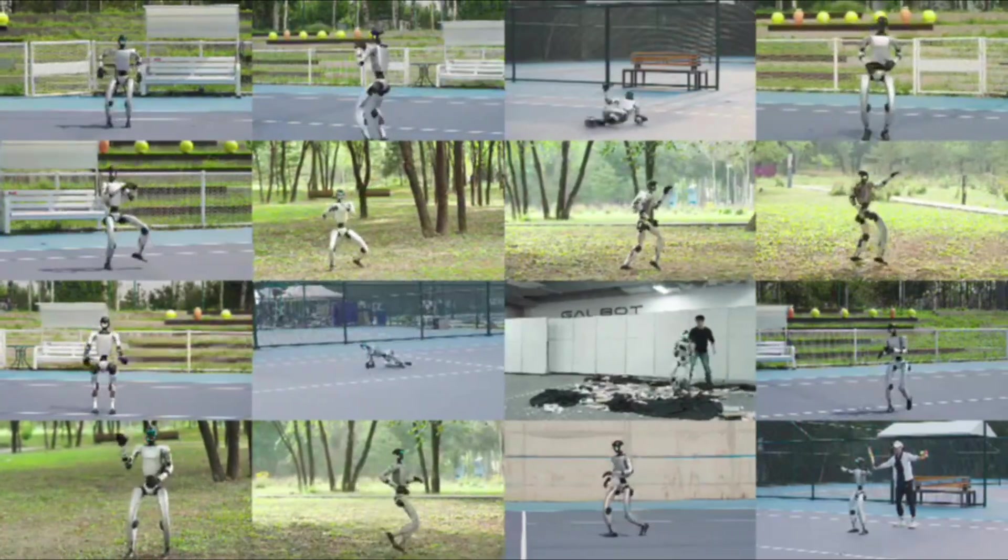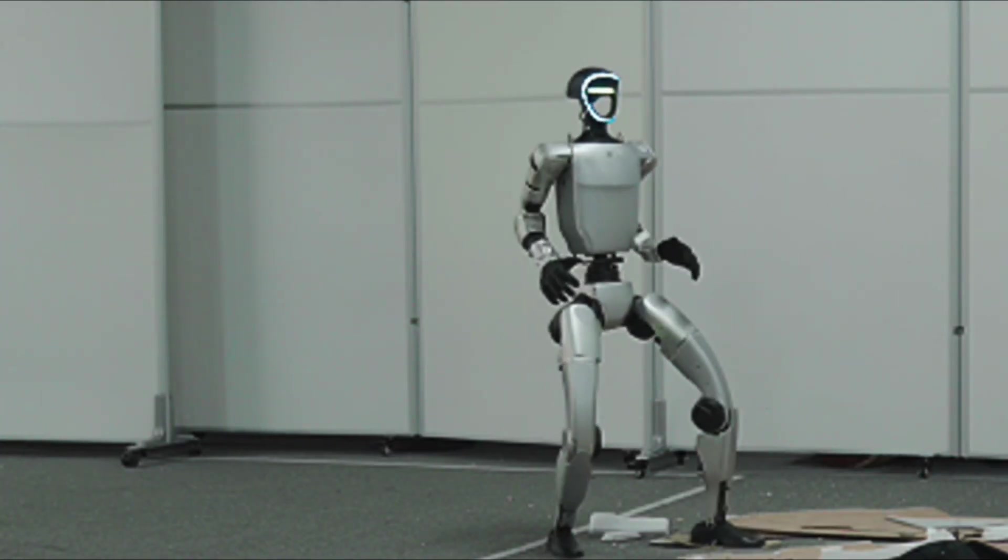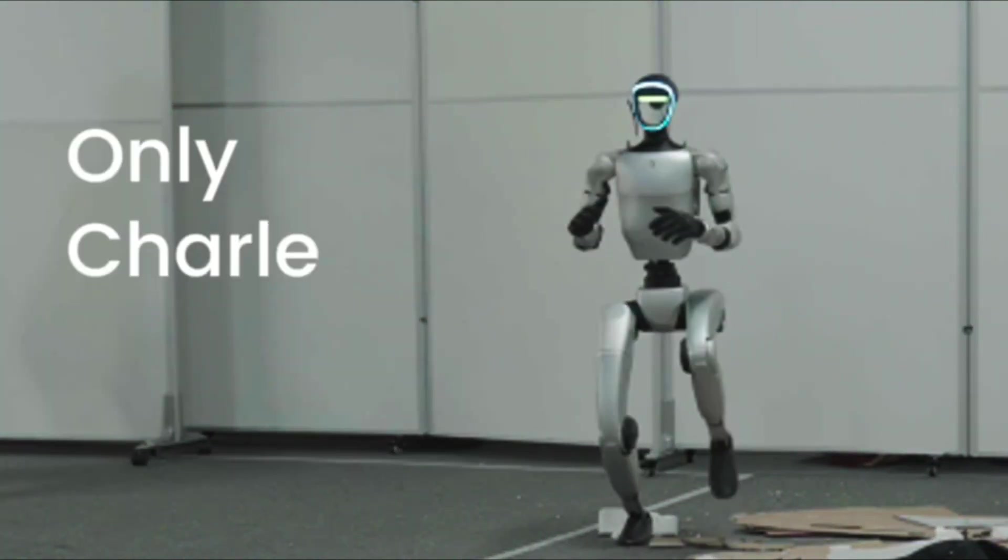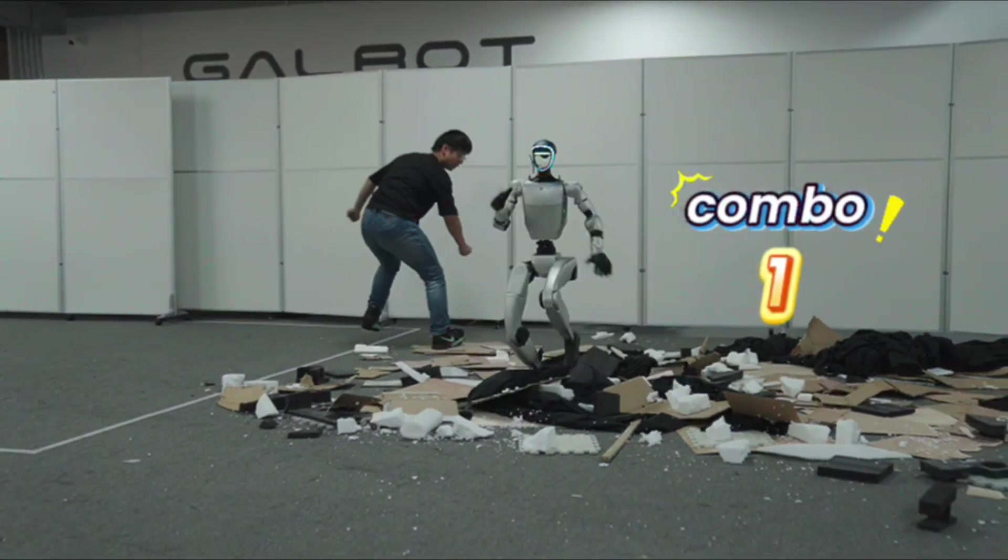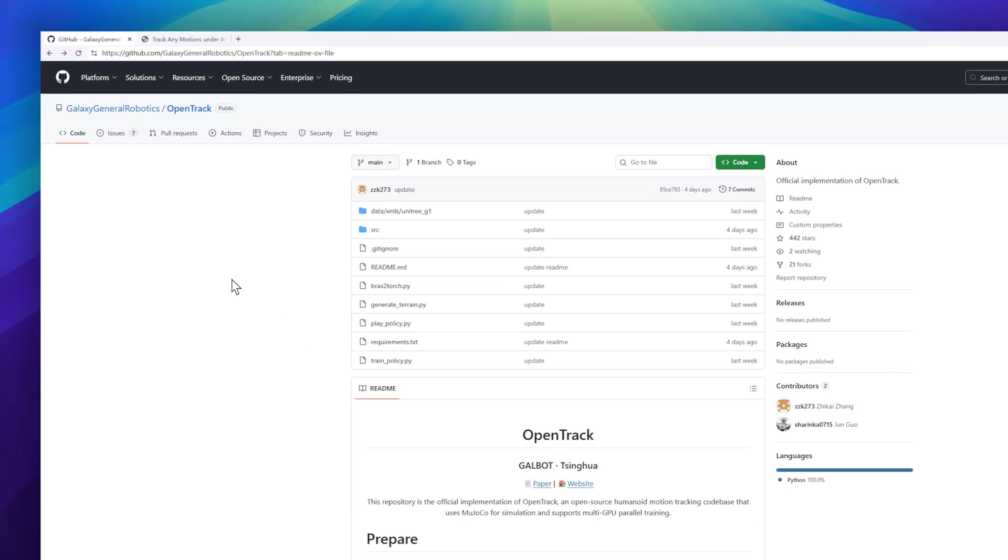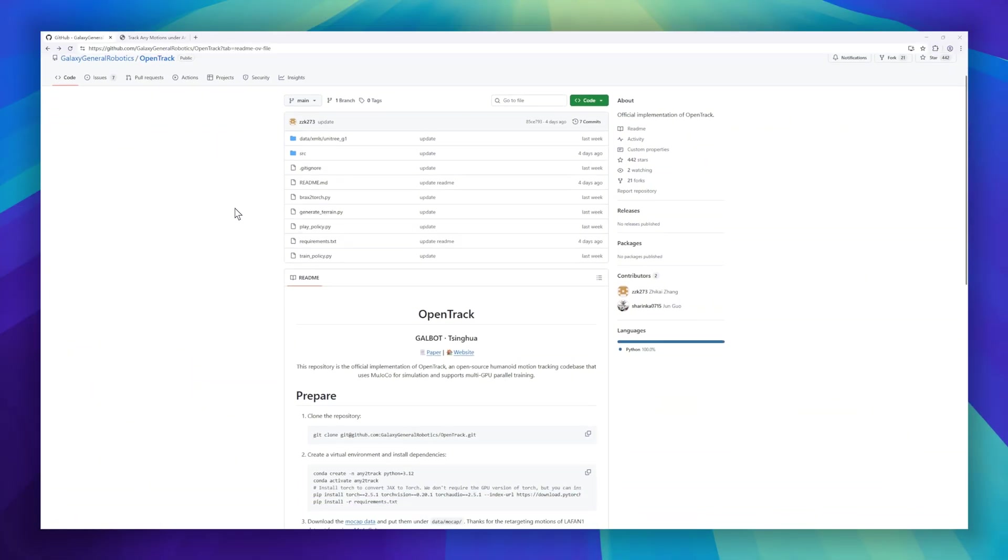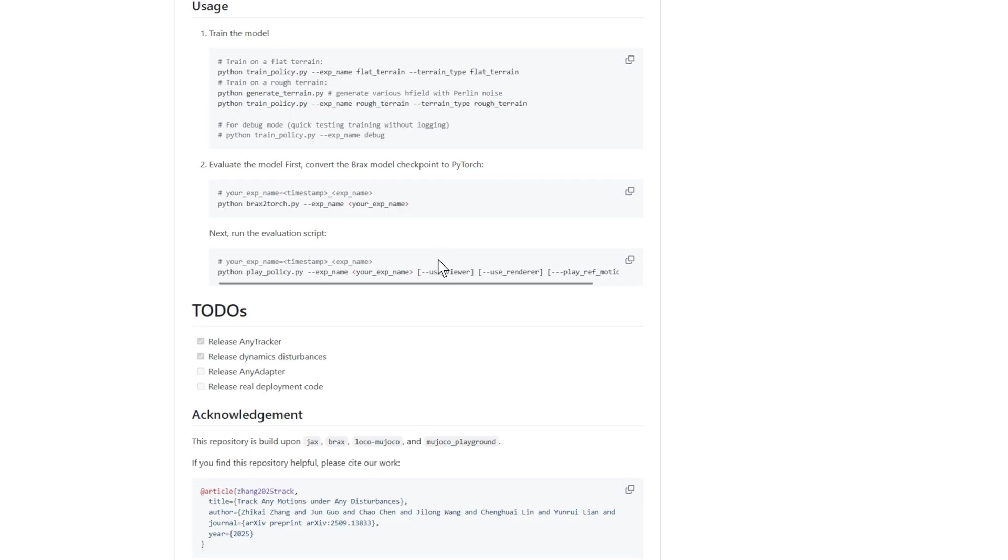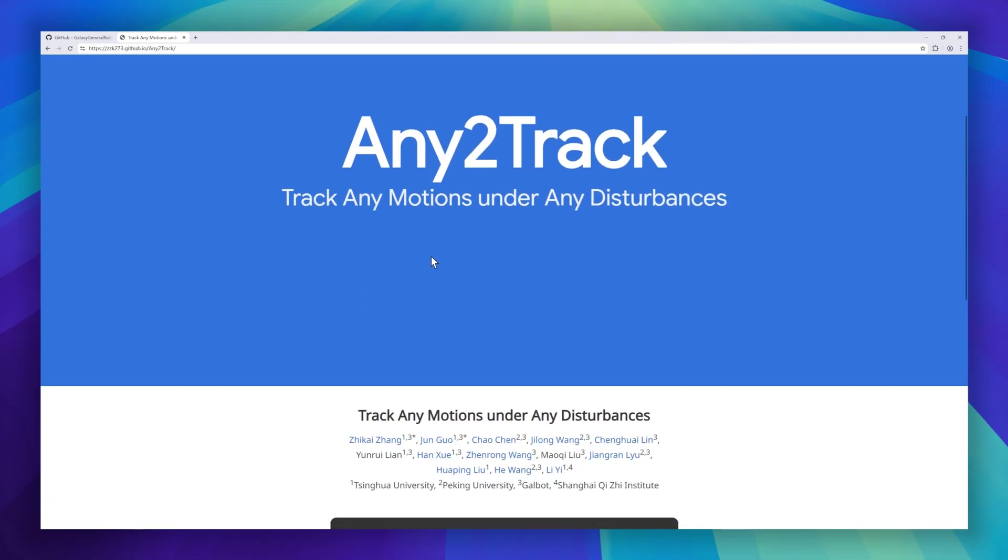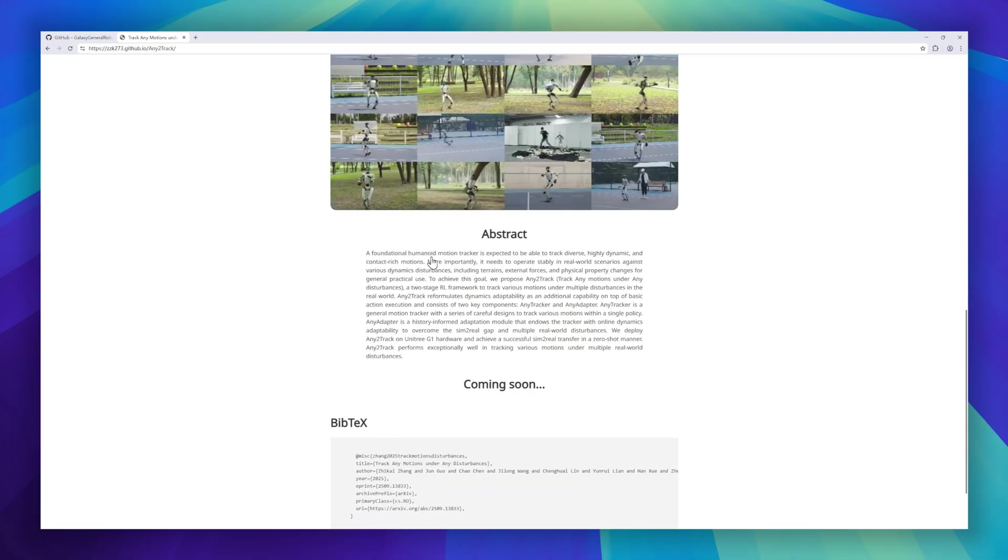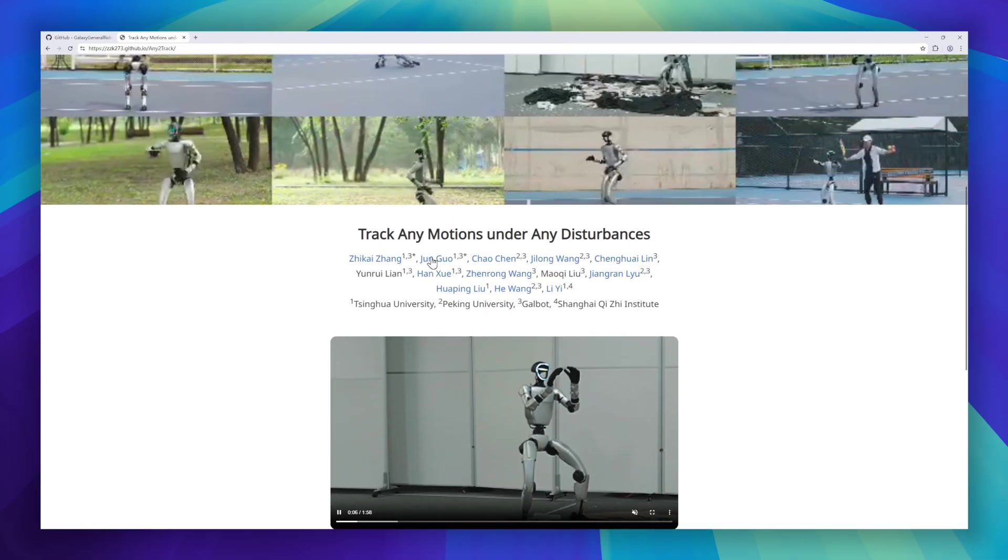Coming in next is OpenTrack, an open-source humanoid motion tracking framework built on Mujoco with support for multi-GPU parallel training. This project tackles one of the hardest challenges in robotics, tracking highly dynamic, contact-rich human motions while staying stable in real-world environments. At the heart of OpenTrack is Any2Track, a two-stage reinforcement learning system. It combines AnyTracker, which learns to follow diverse motions in a single policy, with AnyAdapter, a module that adapts on the fly to terrain changes, external forces, and other disturbances. For anyone working in robotics, AI, or motion simulation, this is a foundational repo worth diving into.